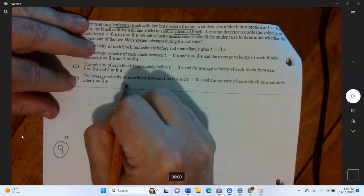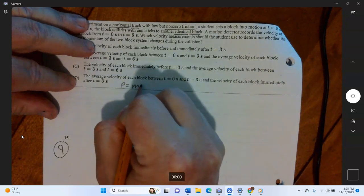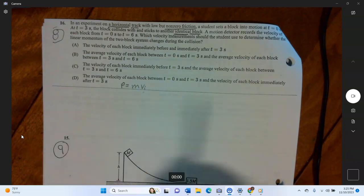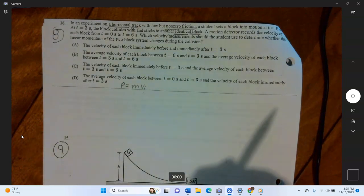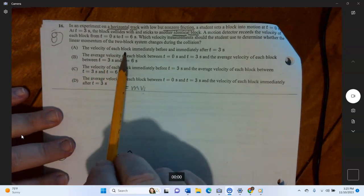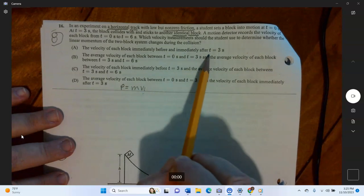Which velocity measurements should the student use to determine whether the linear momentum of the two-block system changes during the collision? The key point is that momentum p equals m times instantaneous velocity — not the average velocity over three or six seconds. Answer A states: the velocity of each block immediately before and immediately after t equals three seconds, when they collided. That is the correct answer.